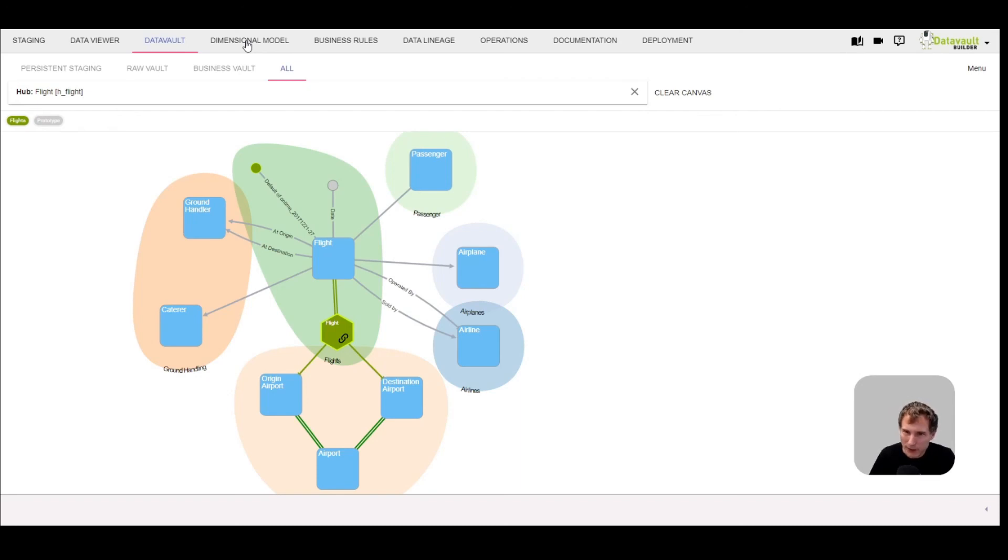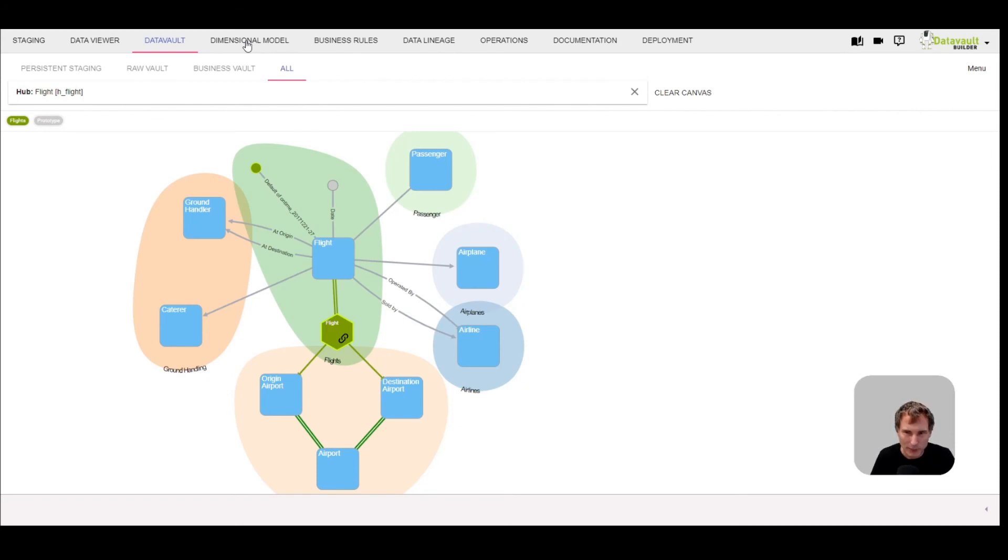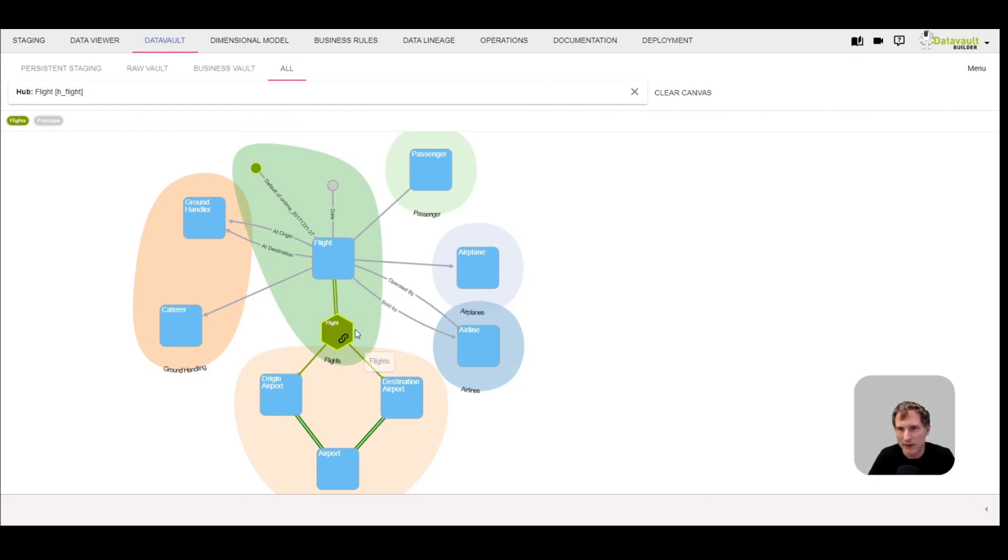If you have any questions, we will put this video together with some explanatory tips to our knowledge base. So feel free to look there. Just that you know, this is now a new option how you can gain performance for certain options, but as well, how you can represent a unit of work link here in the Data Vault Builder.